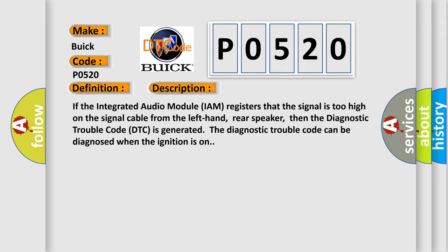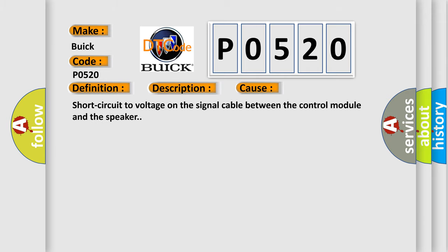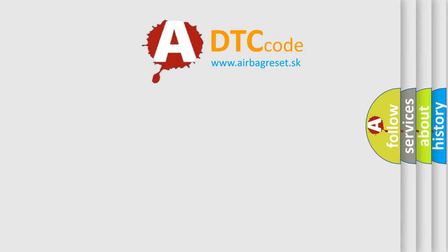This diagnostic error occurs most often in these cases: short circuit to voltage on the signal cable between the control module and the speaker. The airbag reset website aims to provide information in 52 languages.